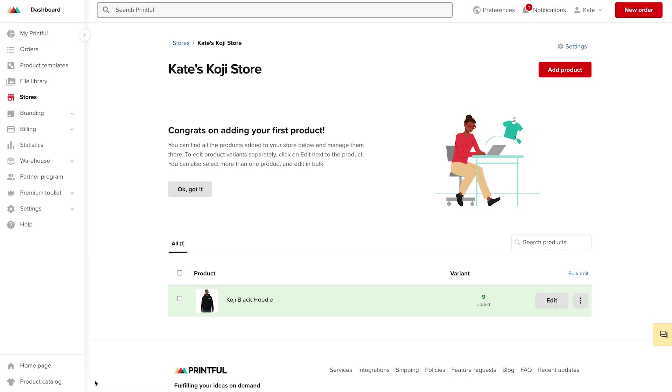Once I've added my hoodie or other product to my store, I am ready to connect my Printful account to a Koji template. In order to integrate your storefront into a Koji template, you are going to need something that's called an API key.